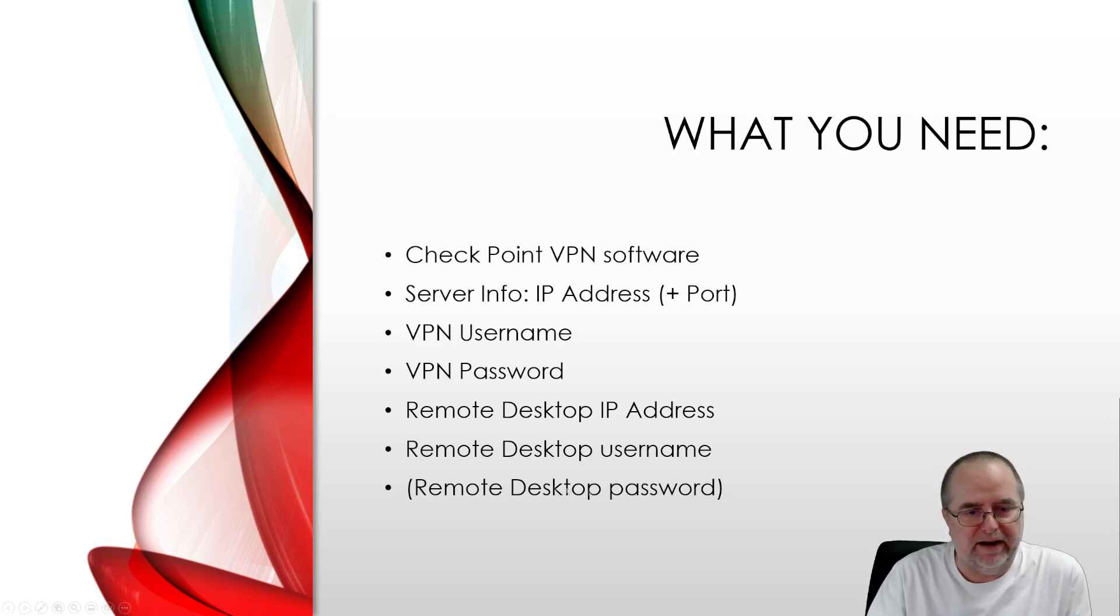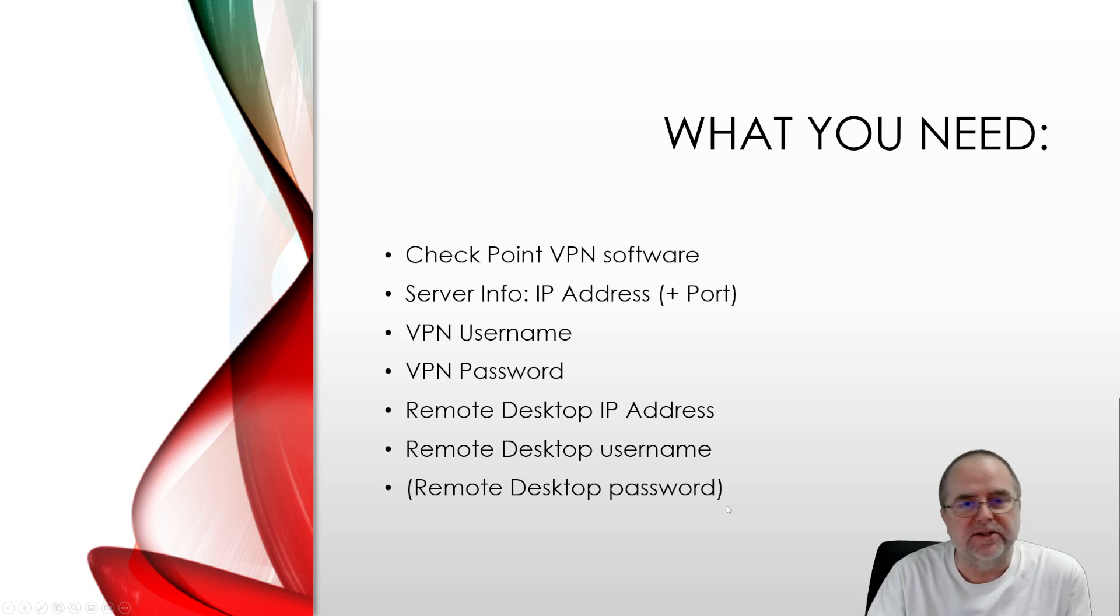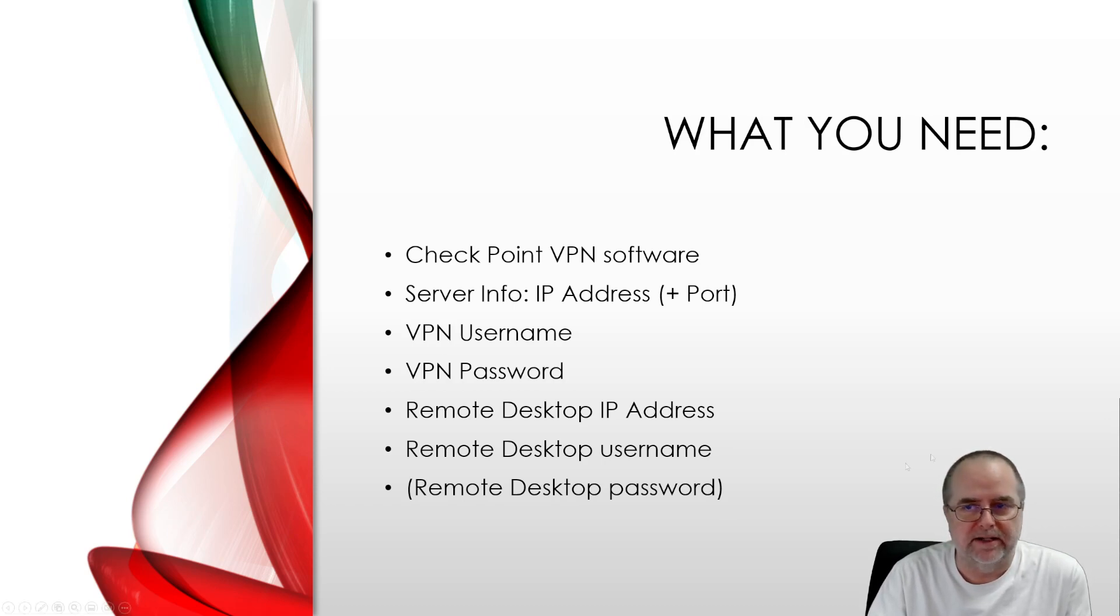And then finally, your Remote Desktop Password. That's basically the same password that you use when you're accessing your PC at work.